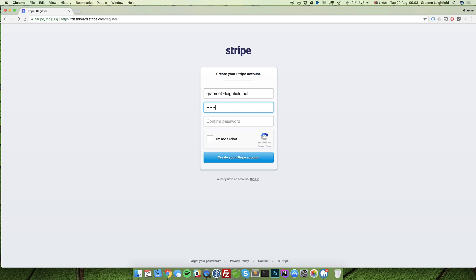Enter a strong password and click that I'm not a robot to pass validation.